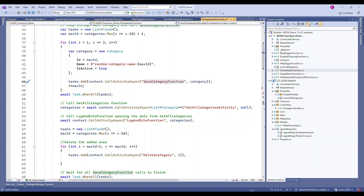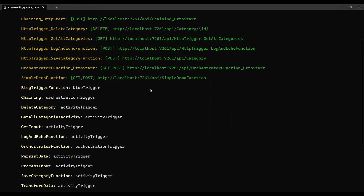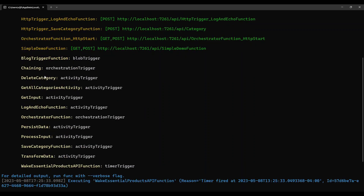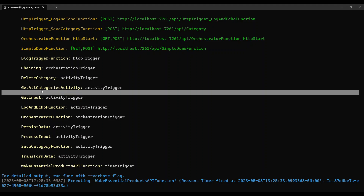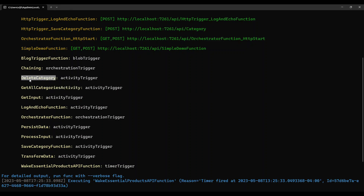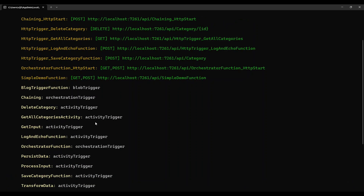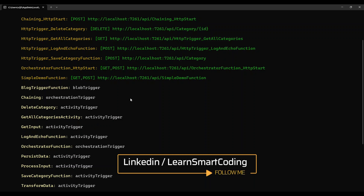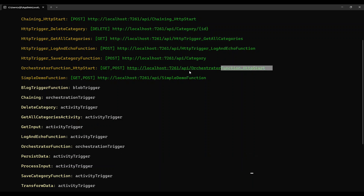Once the application starts, you can see all the available trigger functions listed, including all the activity functions — GetCategories, DeleteCategories, SaveCategory, and so on. These are all activity triggers, and you cannot trigger them directly by yourself — they must be triggered through the orchestration only. In our case, this is the endpoint we are going to start with.